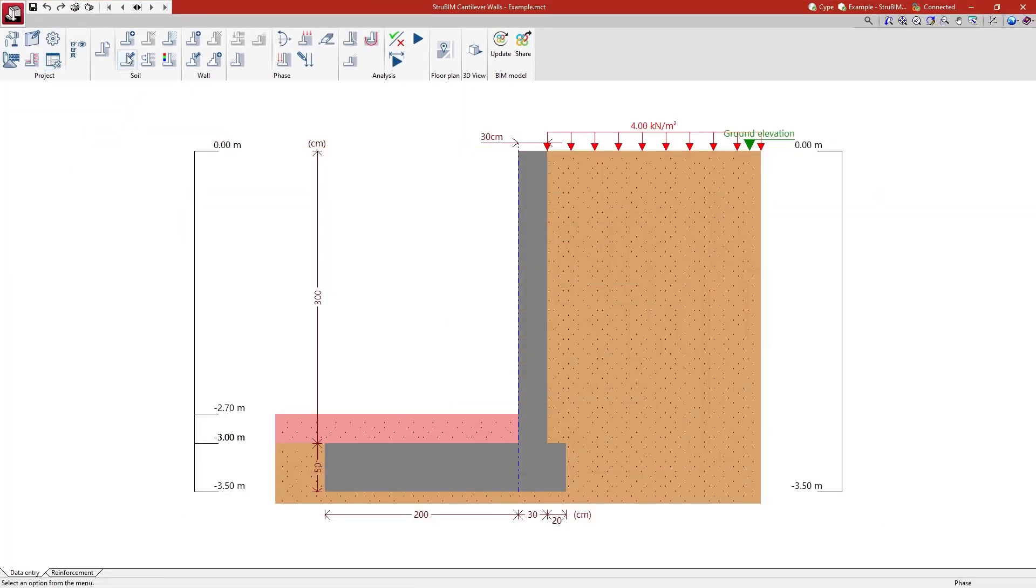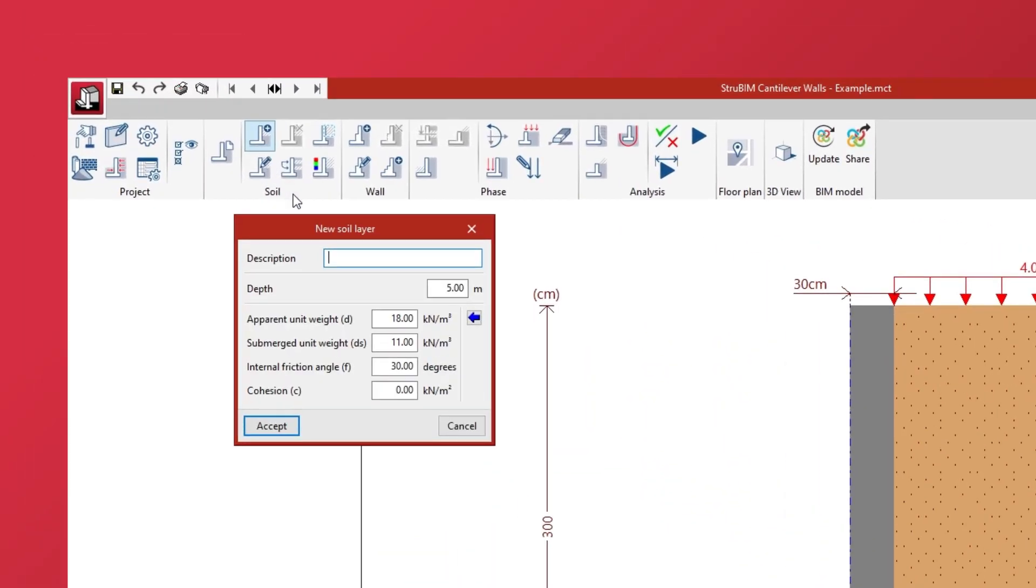The program allows different soil layers to be created, specifying their depth and properties.